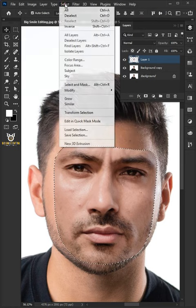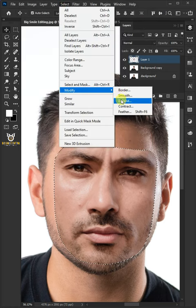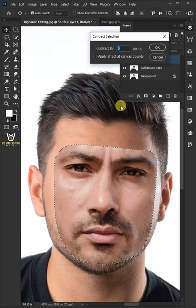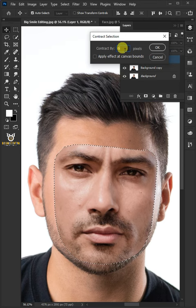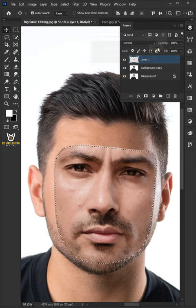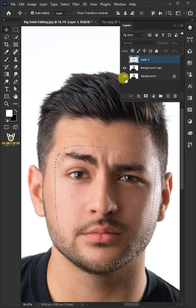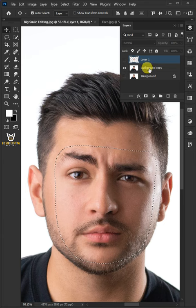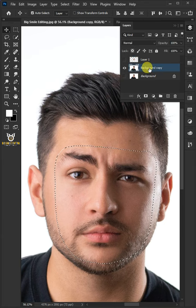Go to Select, Modify, and choose Contract. Contract by 6 pixels — this depends on your image size. Then disable the top layer and the bottom layer, and select the background copy.